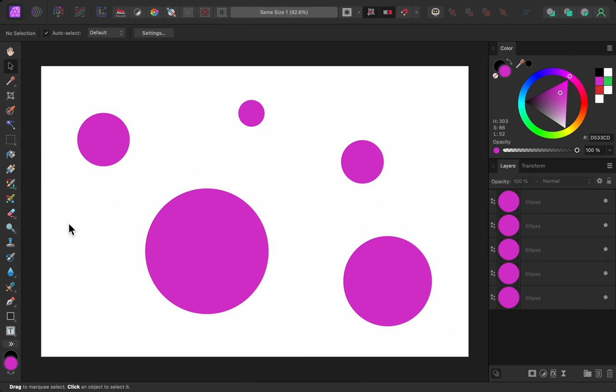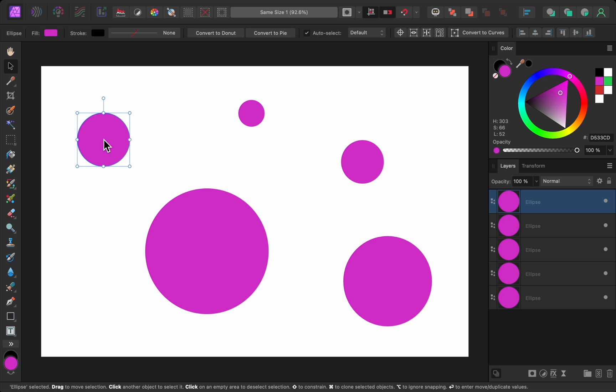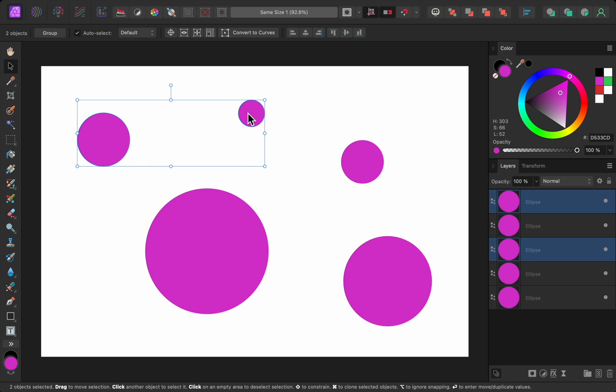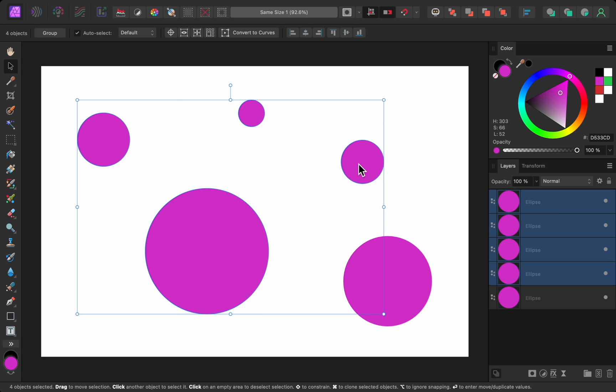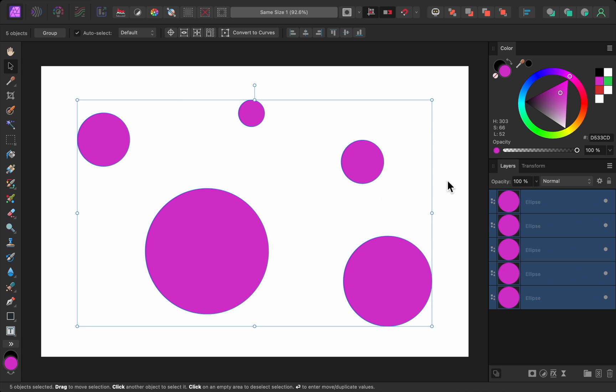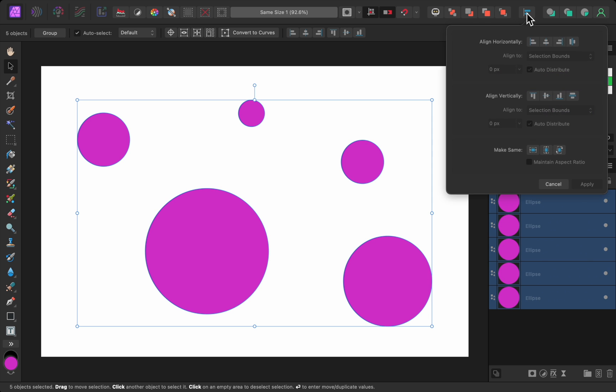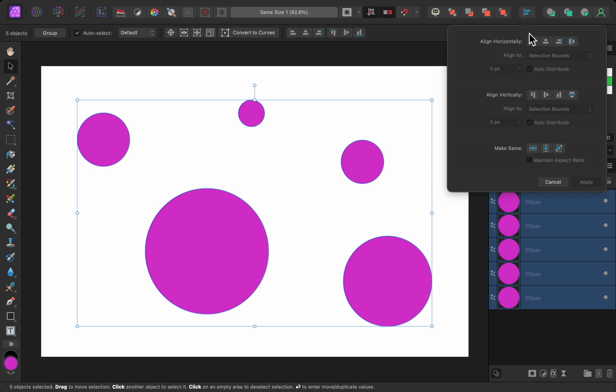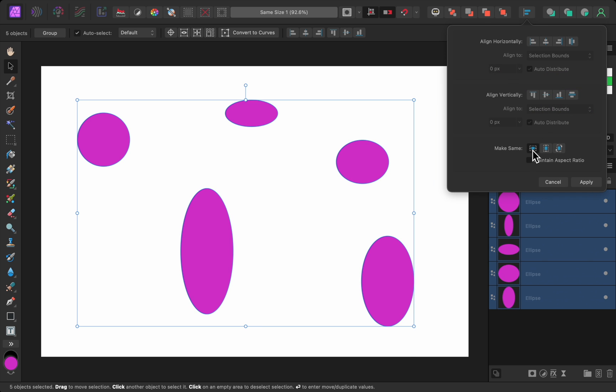The next update allows us to make things the same size. As an example, let's say I like the size of this circle, and want all of the other circles to be the exact same size. To do this, I first need to select the circle with the size that I like. Then I can hold down shift and select the other circles. Then if I come up to the alignment panel, I can give them all the same width and height.